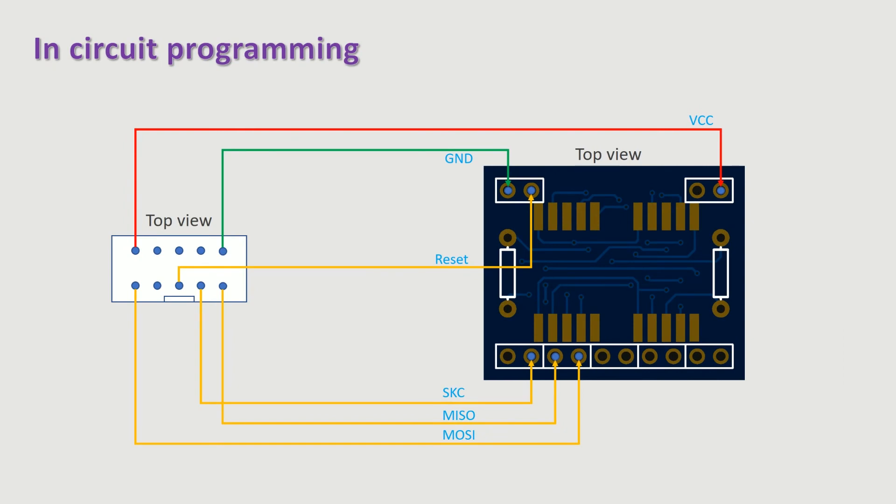The microcontroller can be programmed in circuit once the components are soldered to the board. I use a low-cost Olimex programmer driven directly by the IDE Atmel Studio.